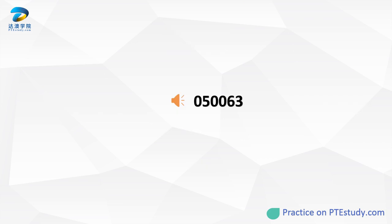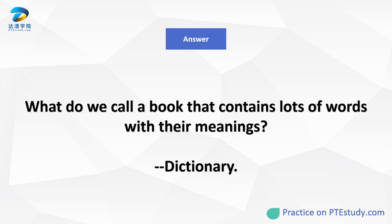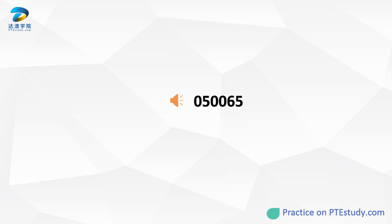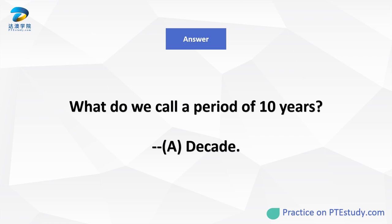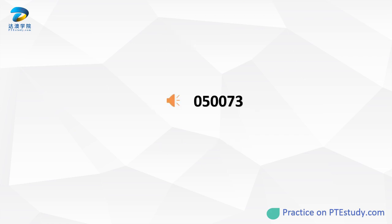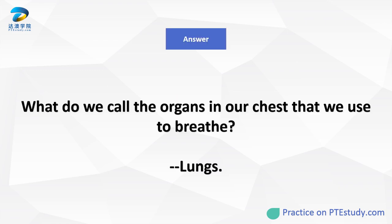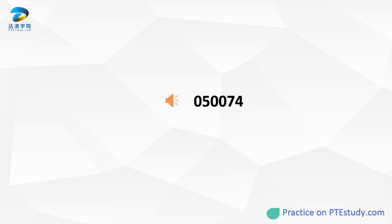What do we call a book that contains lots of words with their meanings? What do we call a period of 10 years? What do we call the organs in our chest that we use to breathe? What do we call the piece of paper that proves you have bought an item?